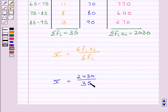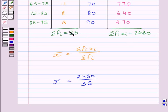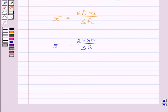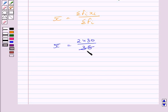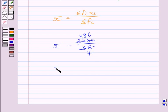We had substituted corresponding values of summation fi xi and summation fi in this formula. And we get mean is equal to 2430 upon 35. Now, solving it further, we get mean is equal to 486 upon 7.